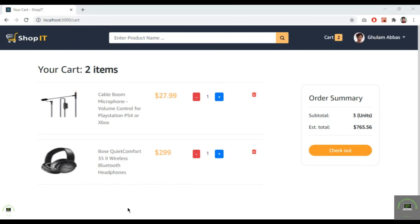In the next video, I'll handle the quantity selector — both displaying the previously selected quantity on the cart page and allowing the user to update it directly from the cart component.